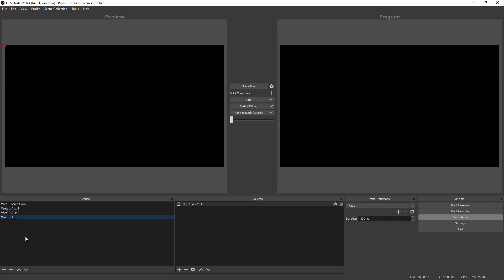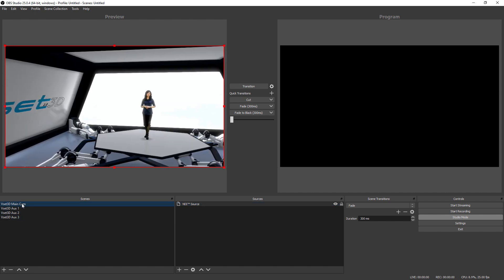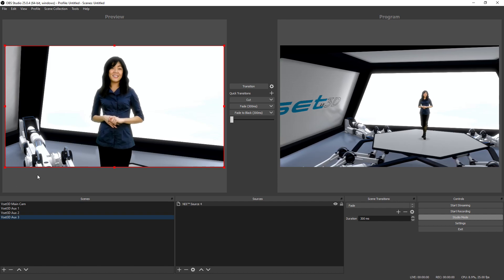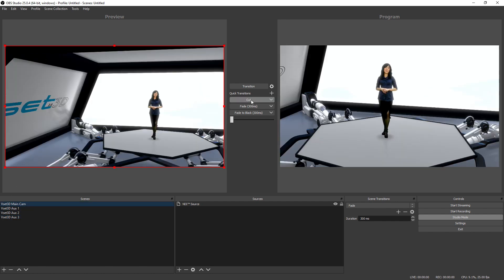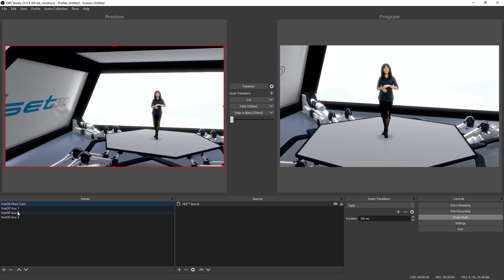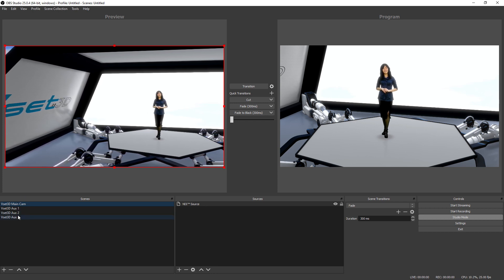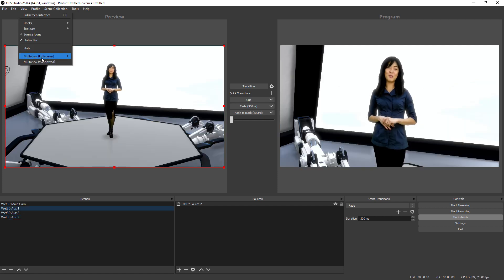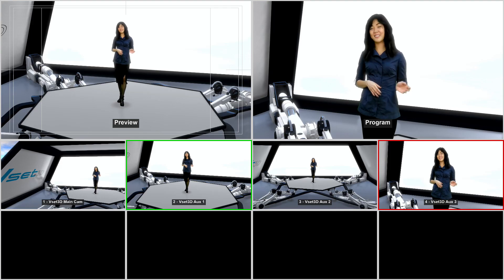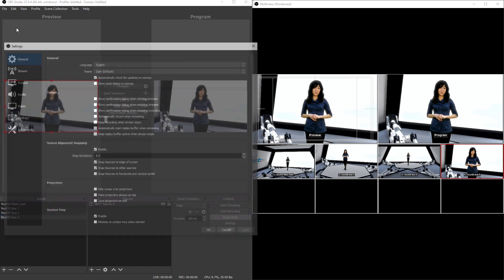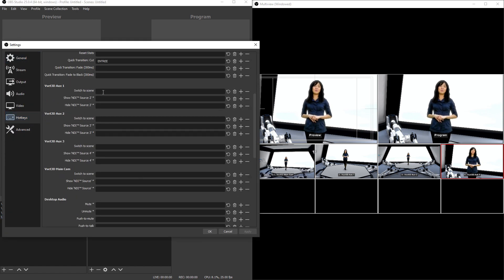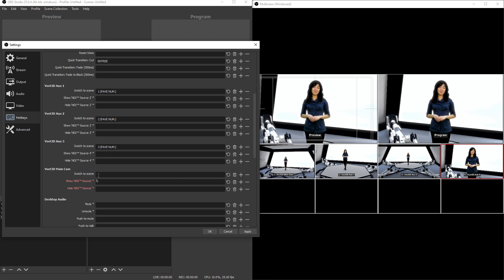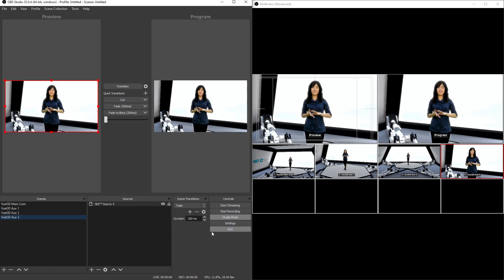Your virtual studio is almost ready. You can use your mouse to switch between scenes. Activate the multi-view window to get a global overview of your inputs and add some shortcuts. As you can see, VSET3D can be used with OBS, giving access to a real-time multi-camera virtual studio.